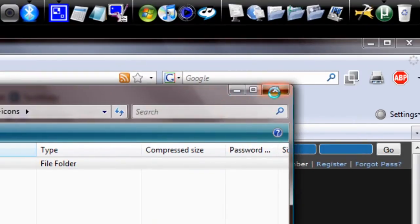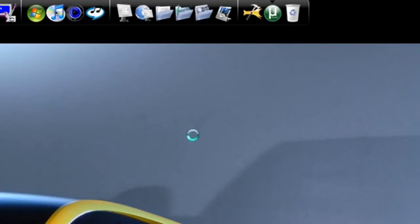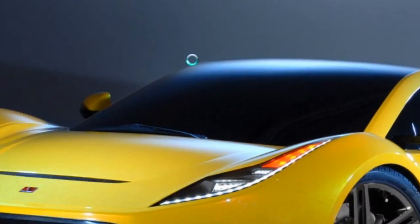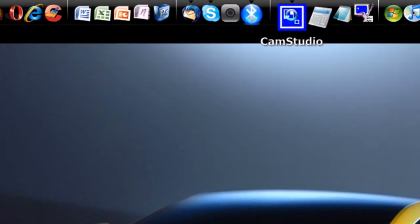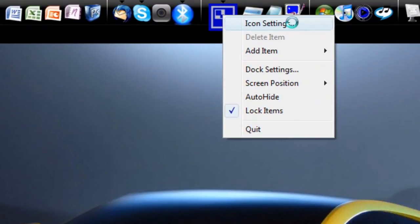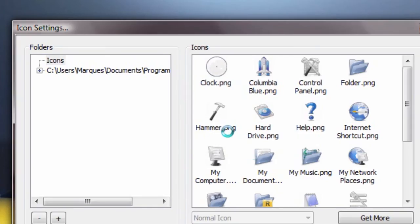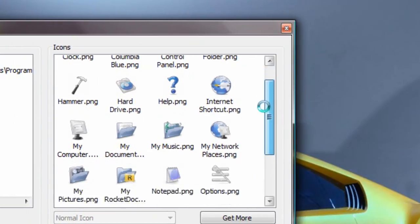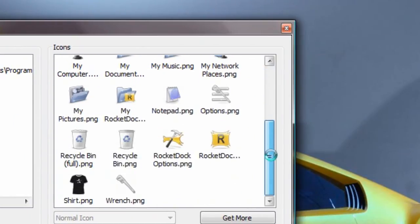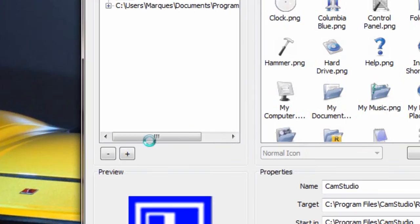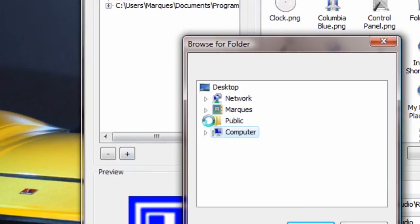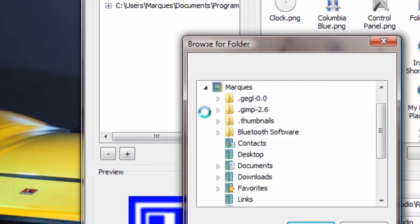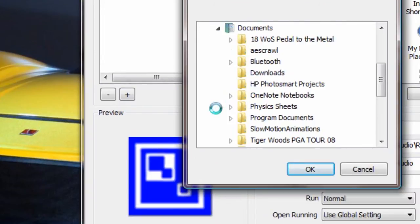Right now what we want to do is right-click on the icon we're replacing and press icon settings, which will bring up the icon settings menu. From here, these are the icons that are built in, but we're not using any of these, so we're going to hit plus and search My Documents and Program Documents. Click on it and hit OK.